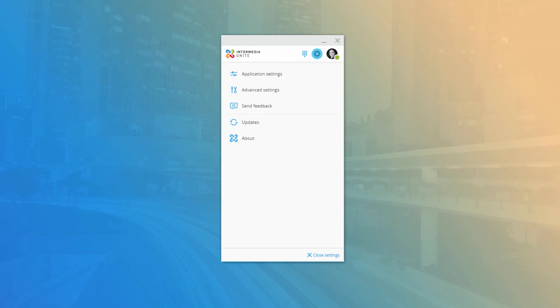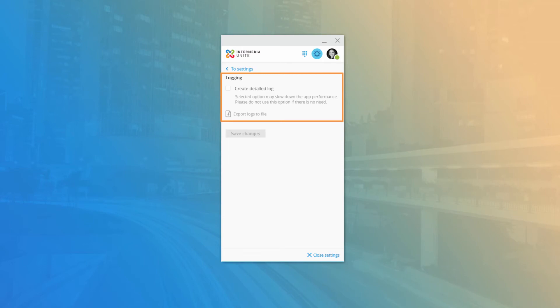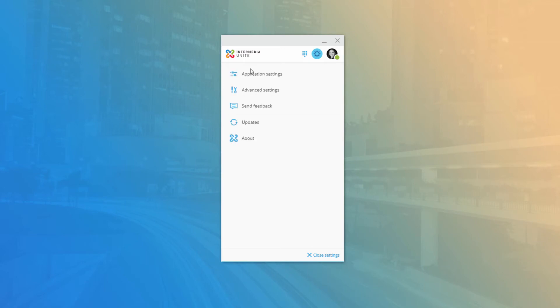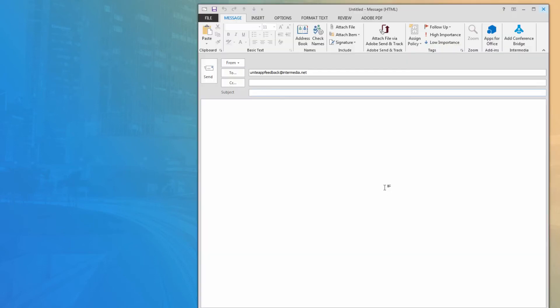Back on the Options window, the next menu item is Advanced Settings. This section allows you to turn on application logging, which will create a log file of events in the desktop application. This setting can generally stay disabled unless you're having issues that require in-depth troubleshooting with the support team. The Send Feedback menu item will open your default email application and address a new message to the app feedback support address, allowing you to easily send feedback or request new features.